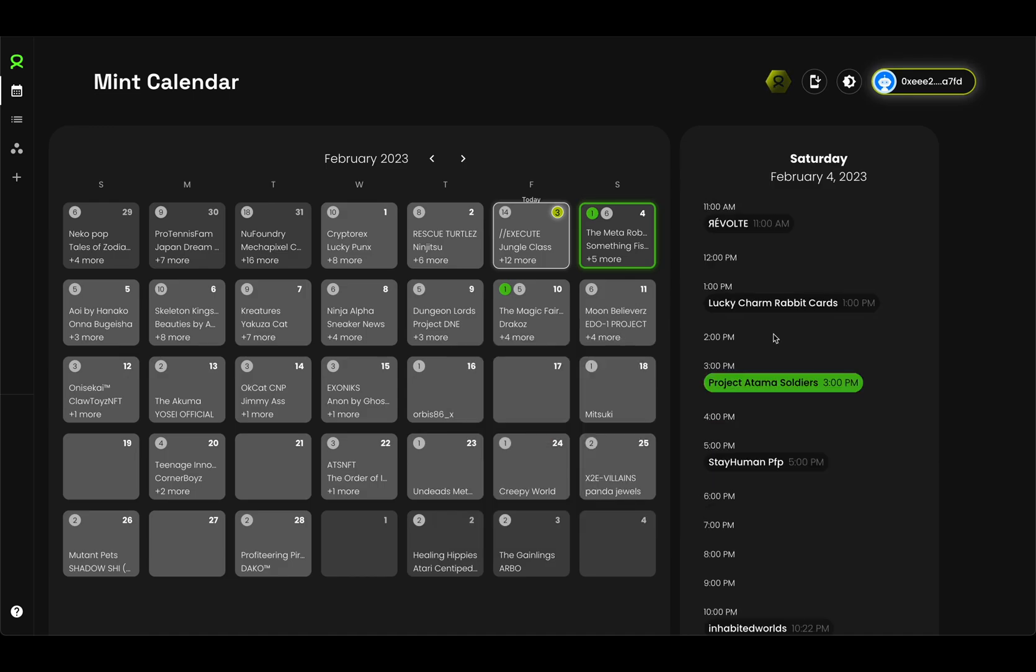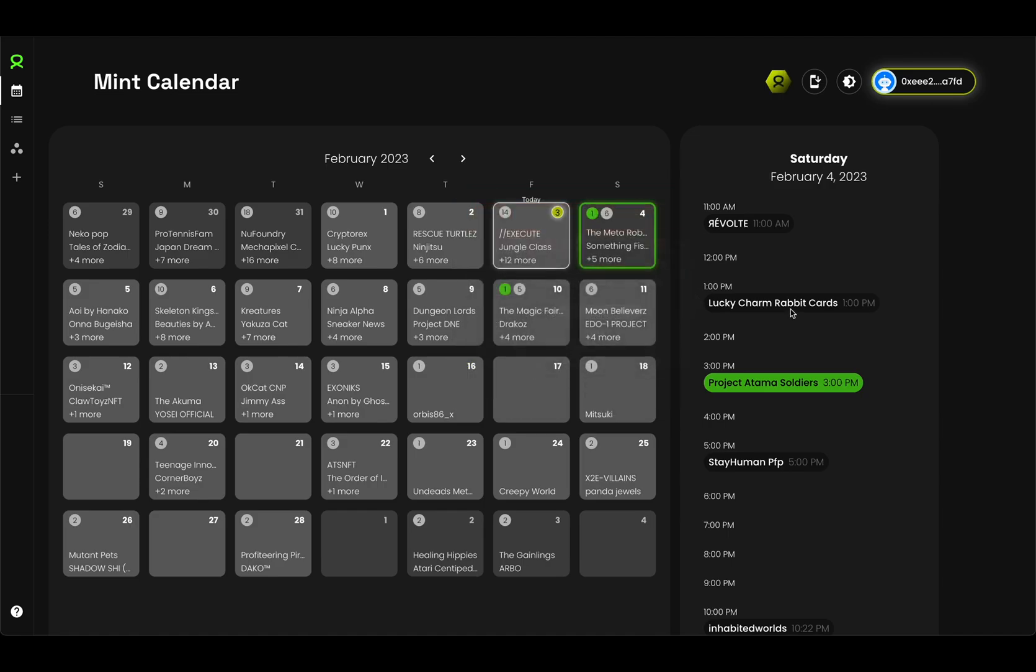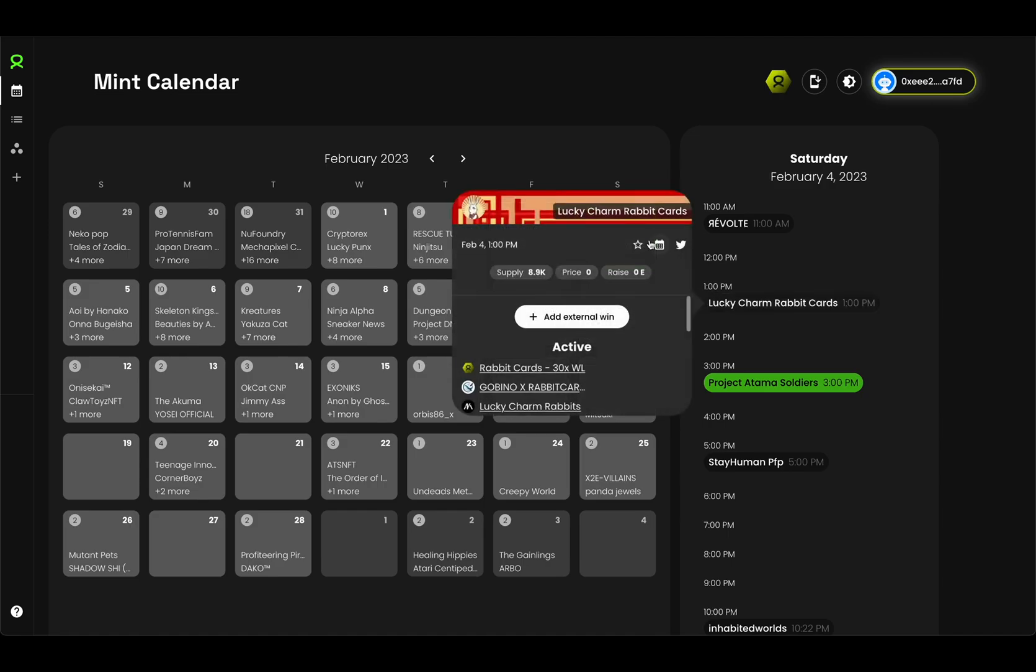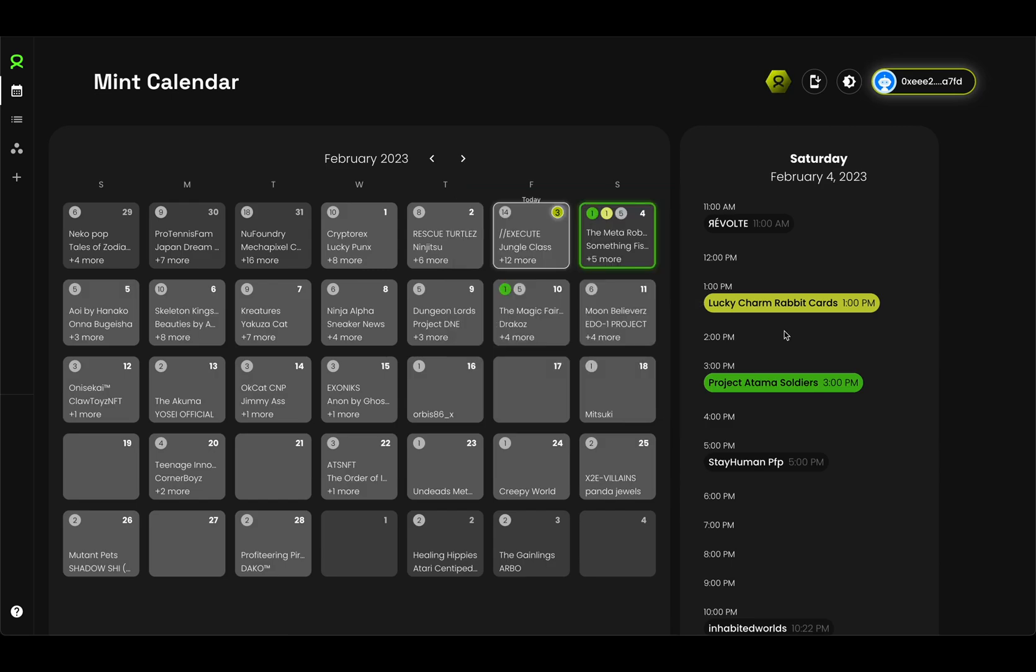Starring projects now also ties into these notifications. If you want to follow a project and be notified for them, you can click on a project and just click on the star icon. Depending on your notification settings, you might also be reminded for that project, even if you didn't win anything for it.